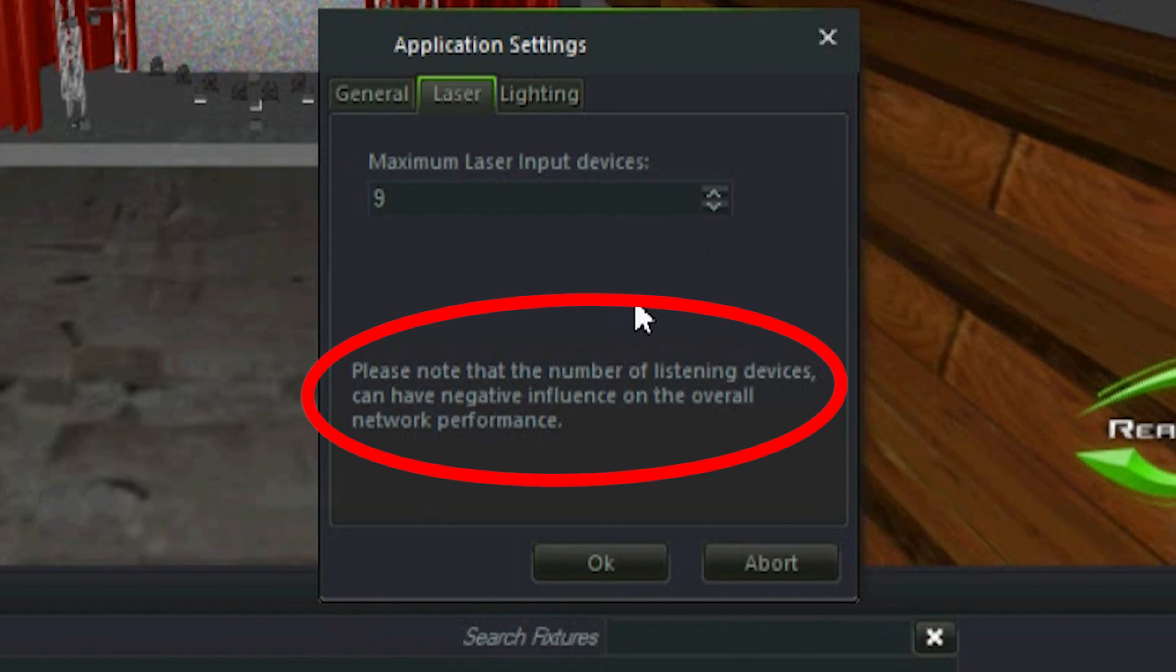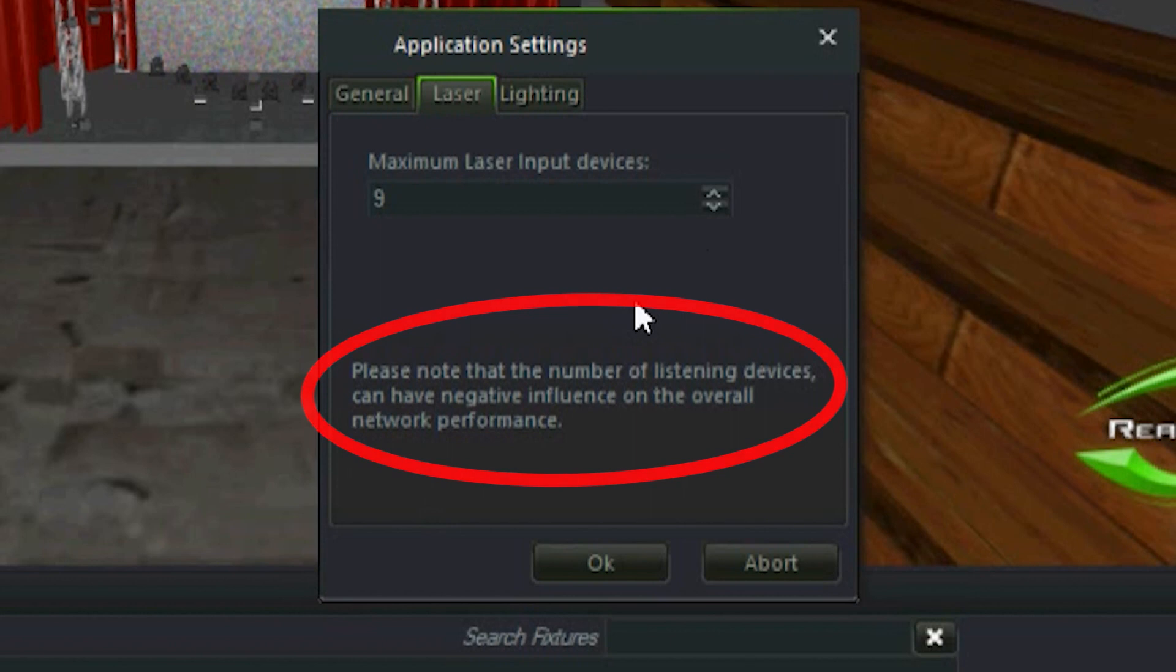For this reason I always turn my computer into airplane mode and make sure I do not have any ethernet cables connected to the adapter. This will allow me to force all communication between beyond and realizer to use the loopback adapter, which is infinitely faster and performs much better than any network device.